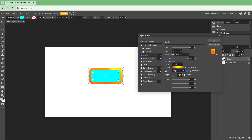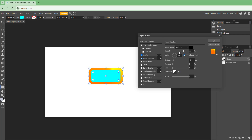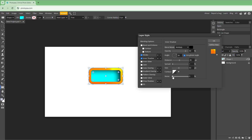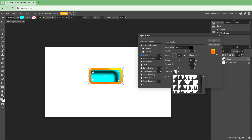Apart from that, you can also add an Inner Shadow effect. You can change the distance and see the shadow within the shape. You can work around with the spread and size to add the effect, and also add noise.